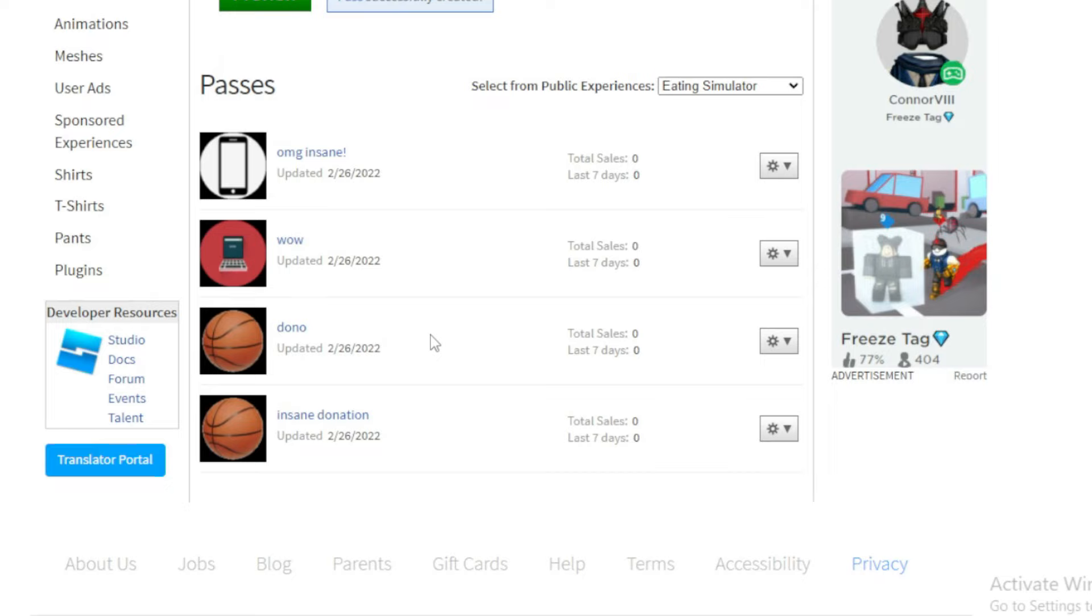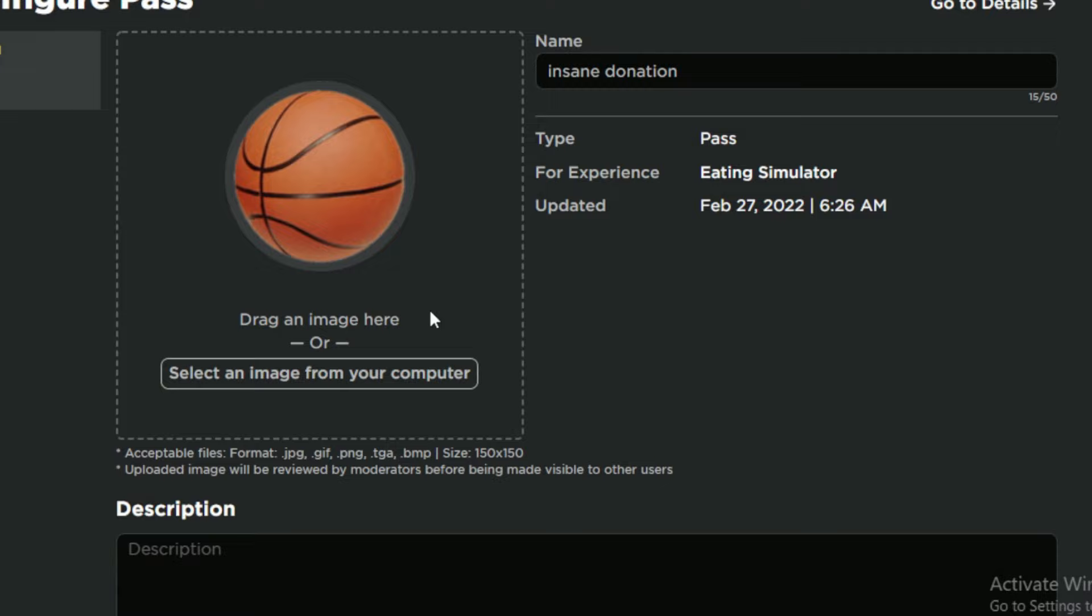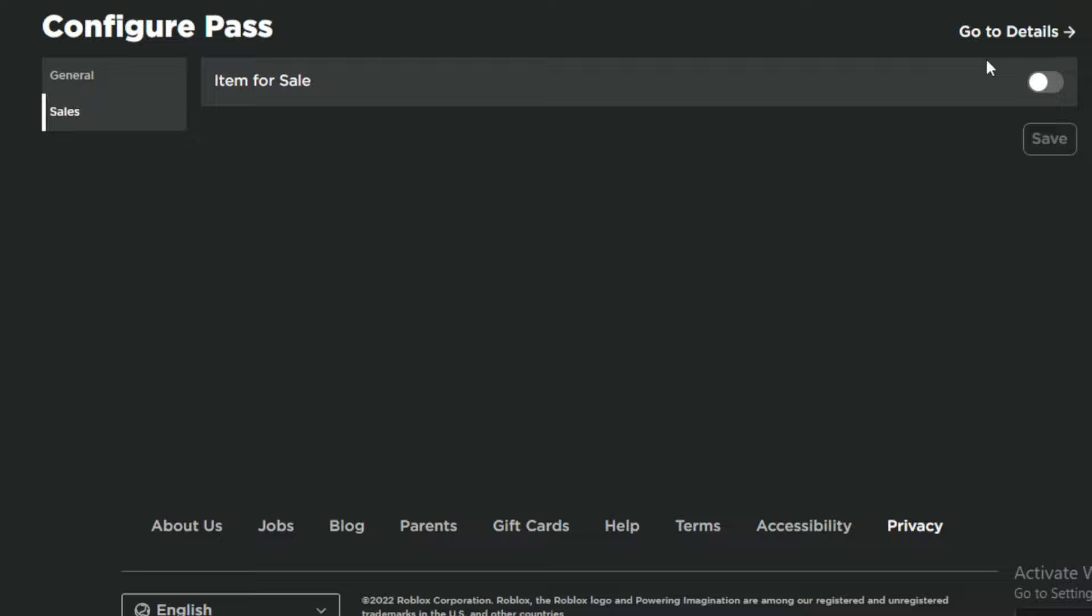Go to the gear icon and press configure. So now you're configuring the donation. You can change your image if you want to, but this is the most important part. Go to sales and then check item is for sale.